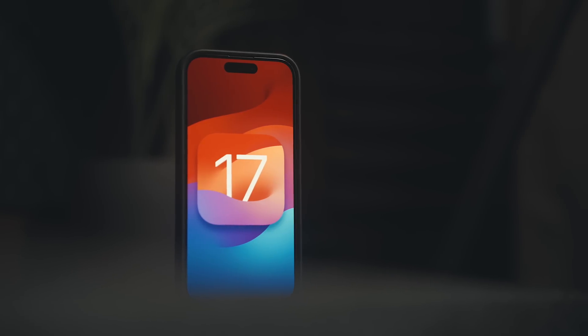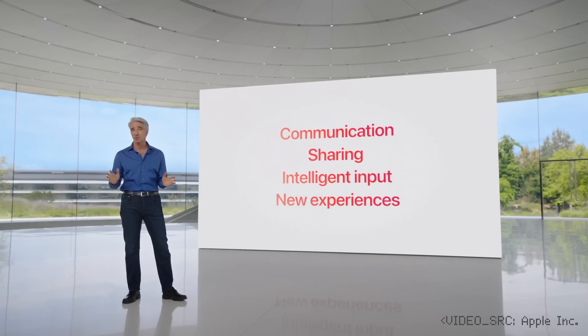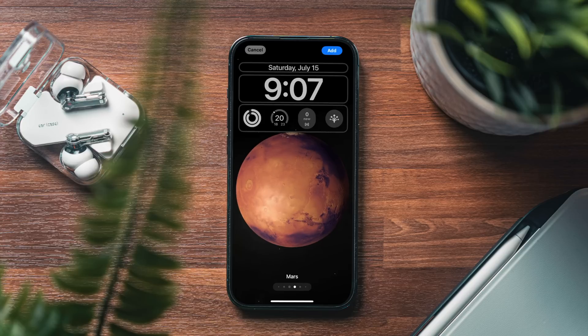iOS 17 was announced in June, showing off a host of new functionality and enhancements.